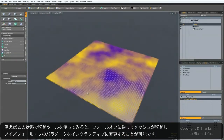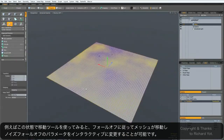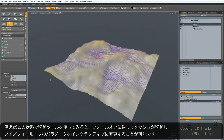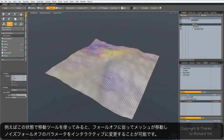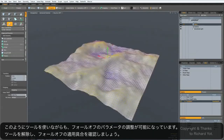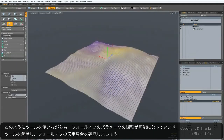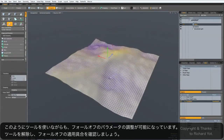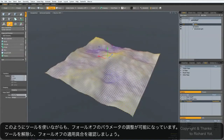So if I activate a tool such as the move tool, you can see the fall-off is being applied. And the actual scale of the fall-off is still interactive, so you can go back to the fall-off properties and scale it up and down.